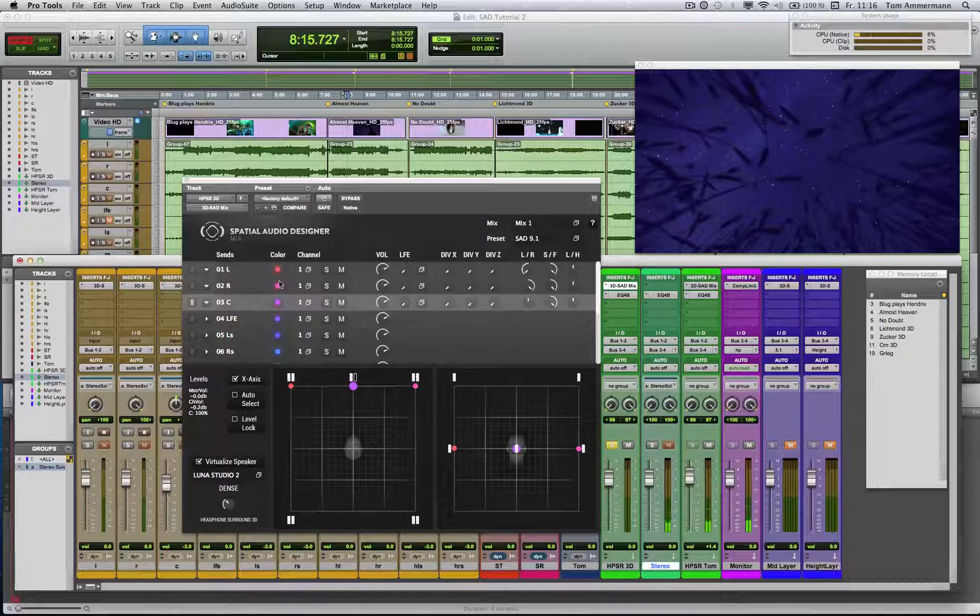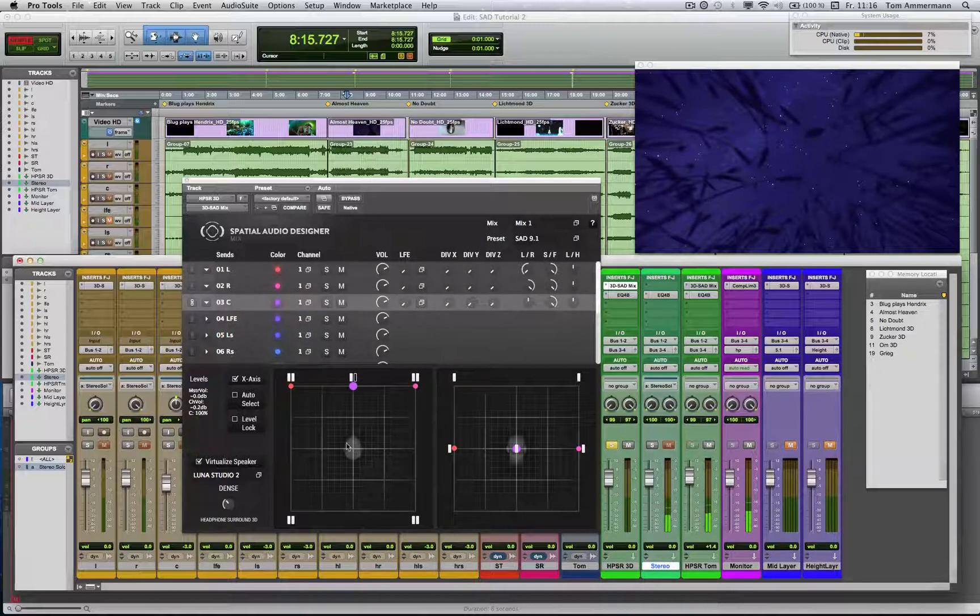The color ID helps to keep the overview here in the panner, as well as here in the list.